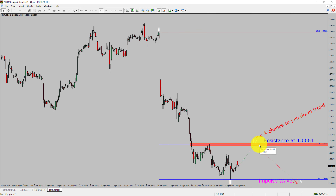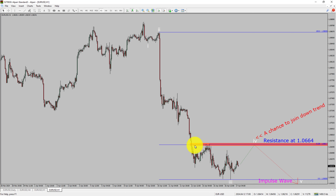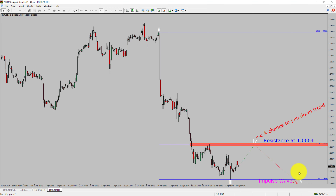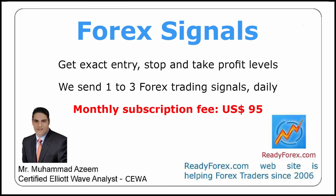The red color highlighted area offers a selling opportunity, which is the previous fourth wave of one lesser degree. You must always trade with money management rules to control risk.